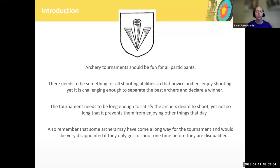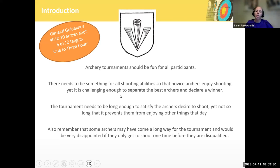The tournament also needs to be long enough that it gives everyone a chance to shoot and have fun, but not so long that it keeps them from doing other activities that might be planned during the day, especially at a war. And if you're going up to a war event and planning this tournament, keep in mind that some people drive very long distances to come, and it would be very disappointing if they only shot a couple of arrows and then they were done.